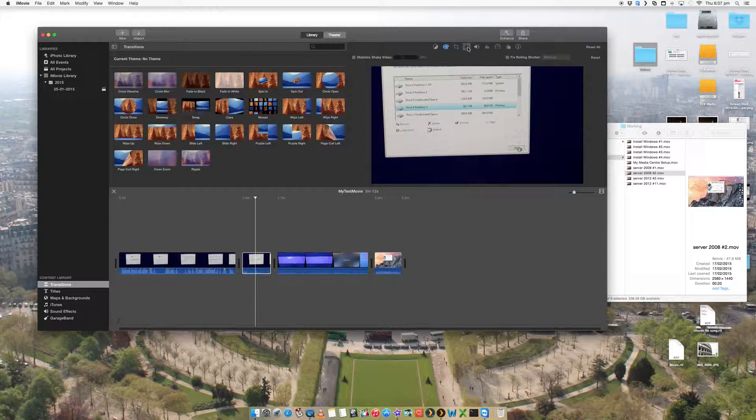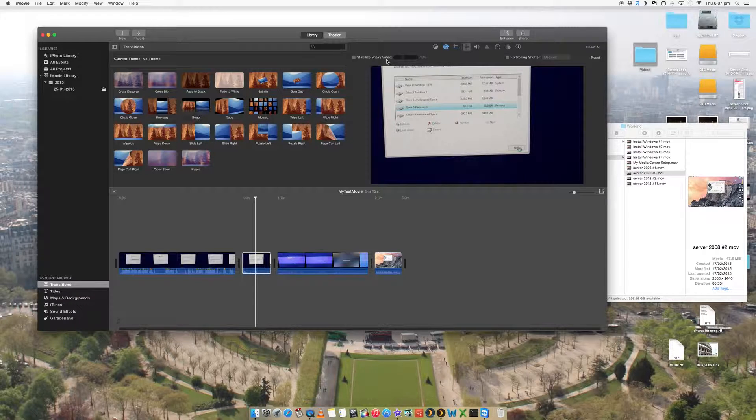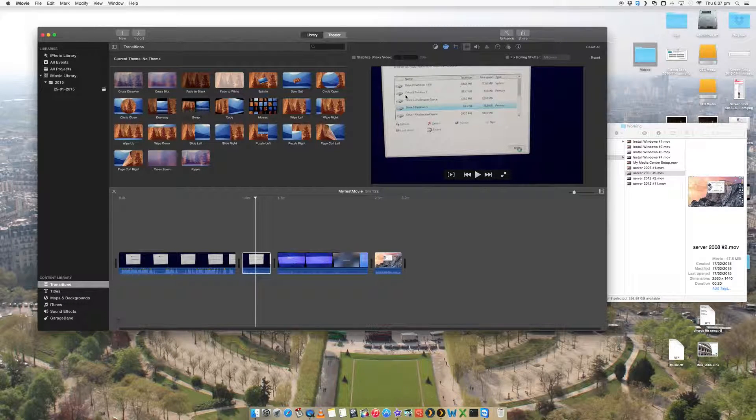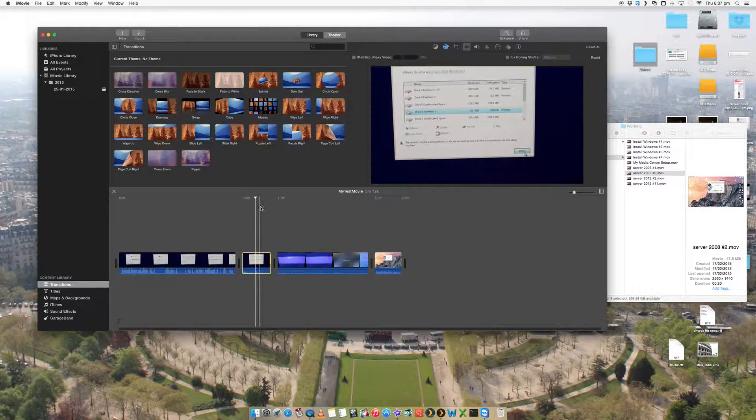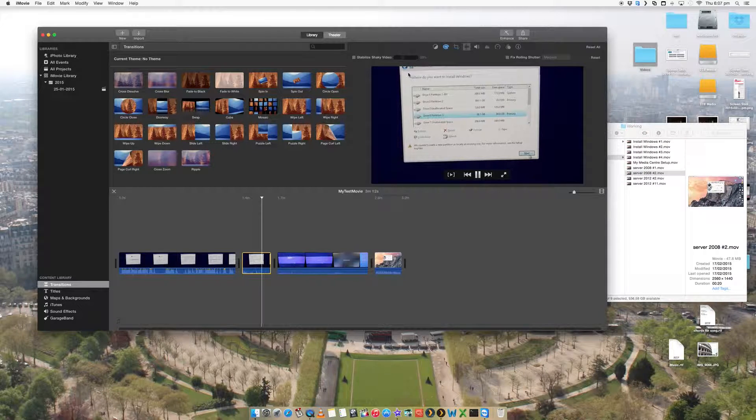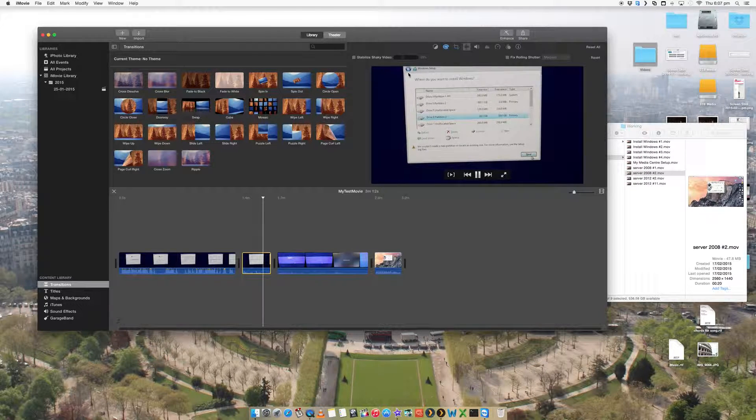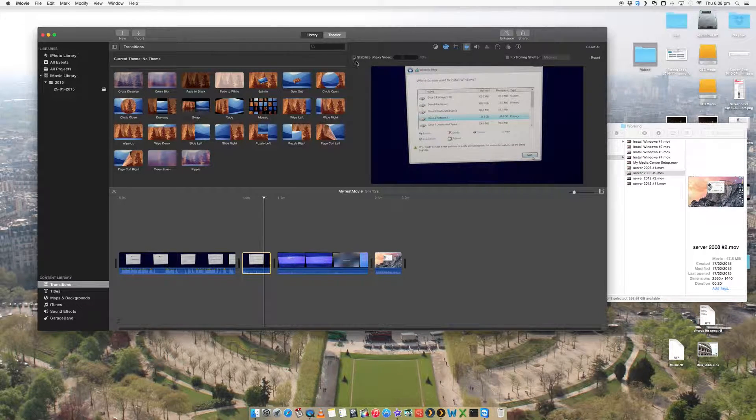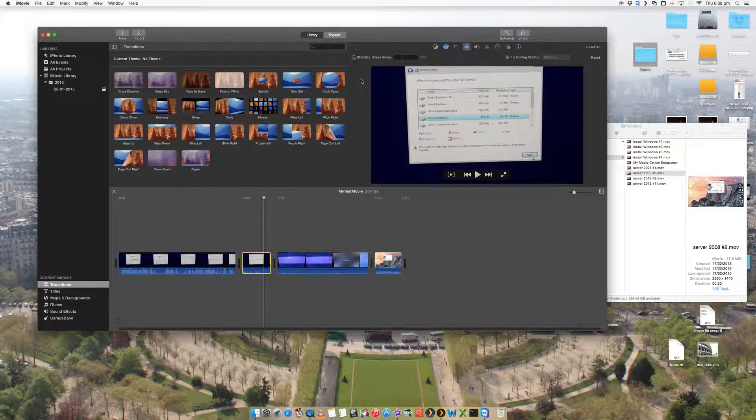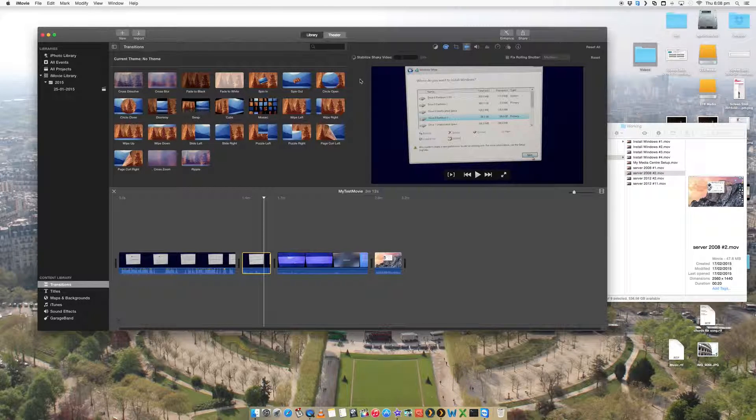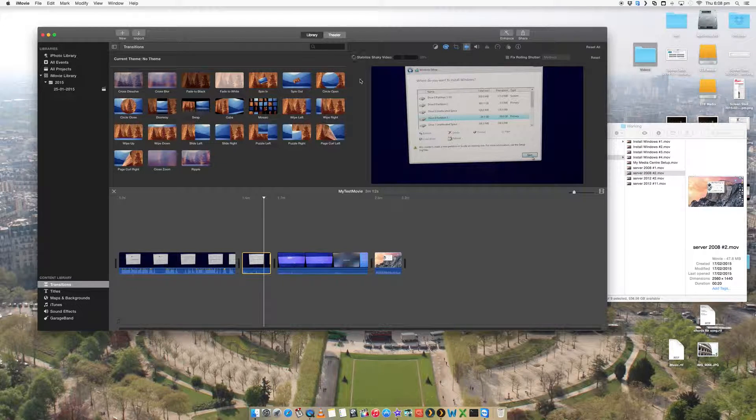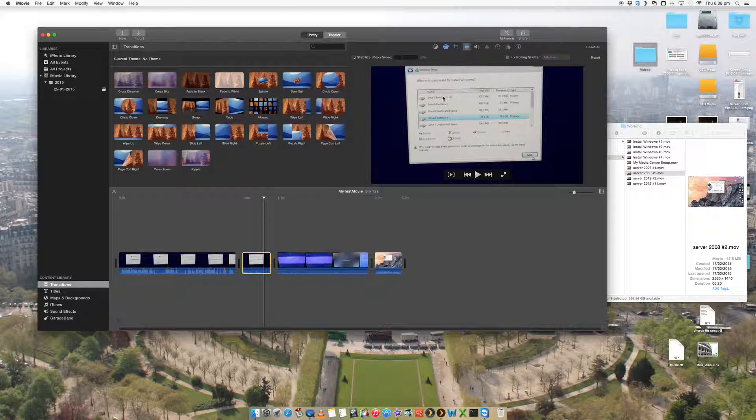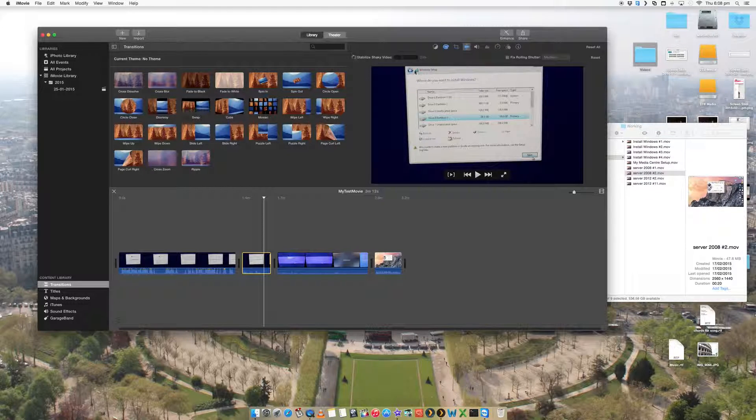What is this one? Stabilize shaky video, which is really cool. So if you've got a camera, like this video is a bit shaky, I can add that. It's then going to go and process that video and make it less shaky, essentially, which is also a really, really cool feature.